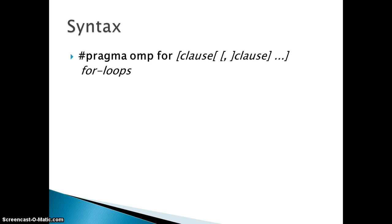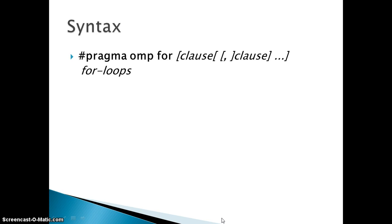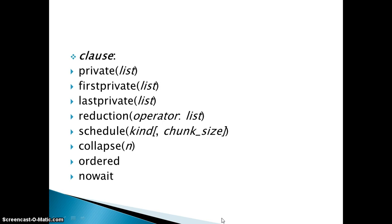This #pragma omp for and then you use the clauses. There are different clauses available in OpenMP, then you can specify your for loop, normal for loop.